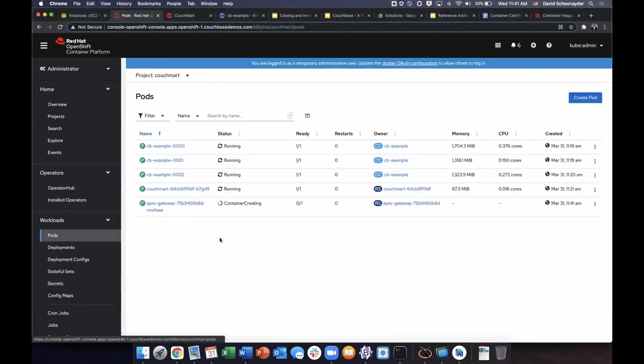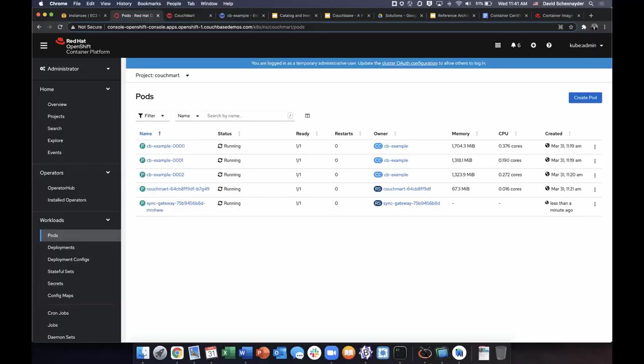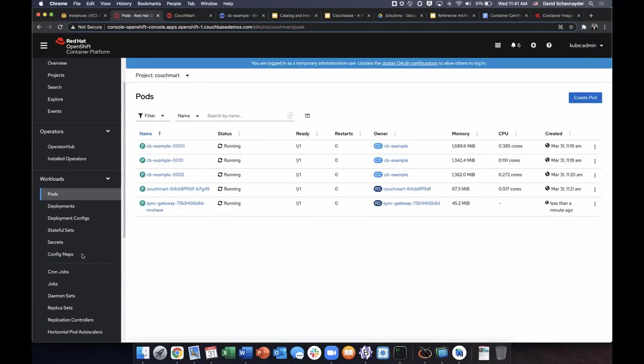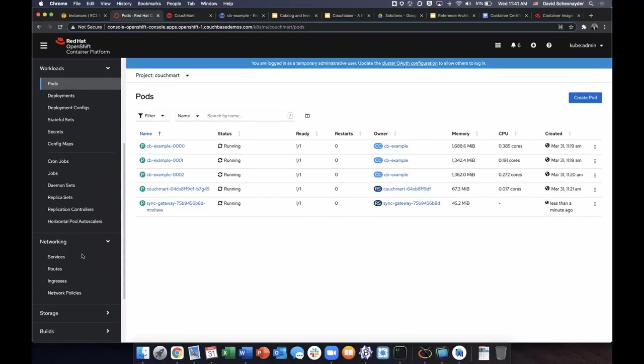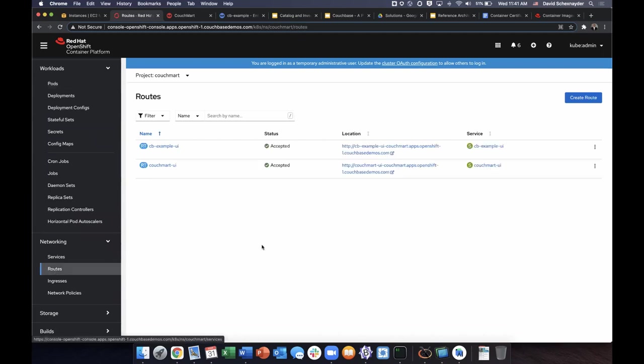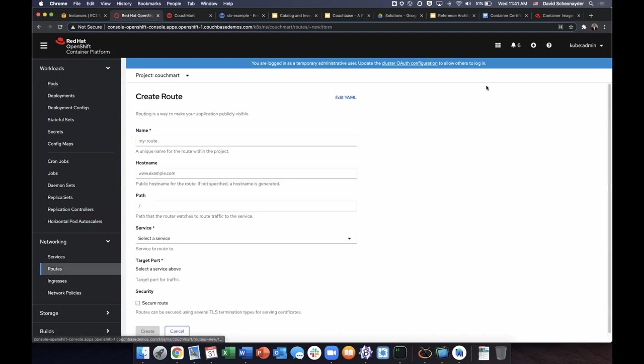Now if we look under pods, we can see the container being created. Once the container is created, we would need to create a route to be able to access the service remotely.